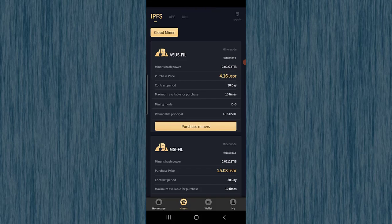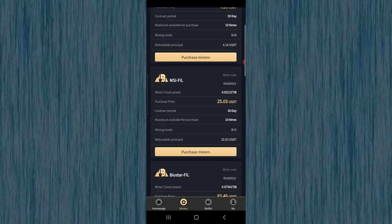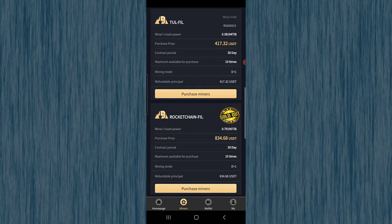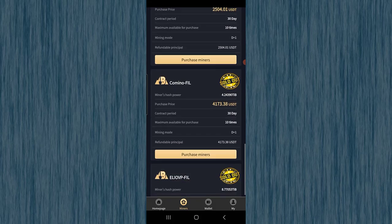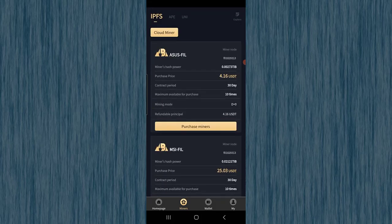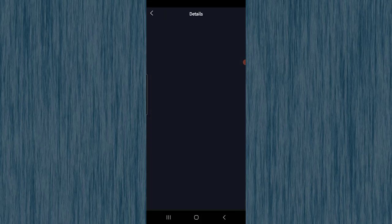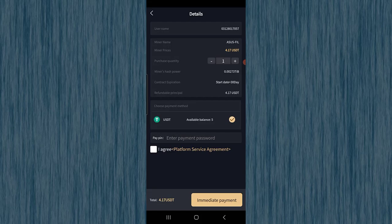In the cloud miner section at the bottom menu, you can see different mining packages. For example, one package has a purchase price of four-point-sixty dollars, a contract period of thirty days, a maximum of ten purchases available, and a refundable principal of four-point-sixty dollars. Scrolling down you can check different miner contracts — some are sold out. Since I have five dollars, I will go with the first package, which rewards you with Filecoin. Click 'Purchase Miners.'